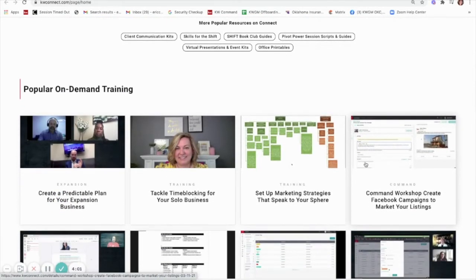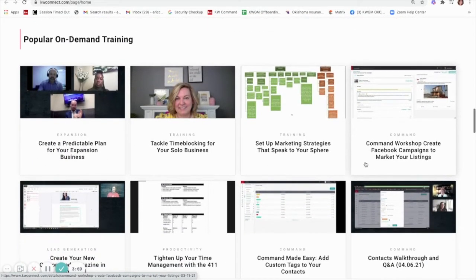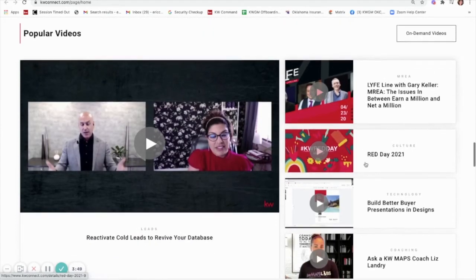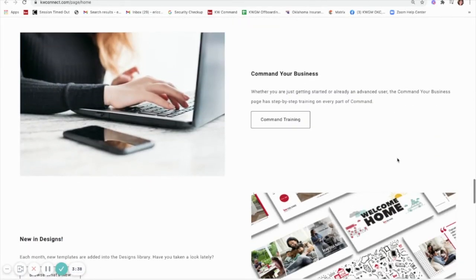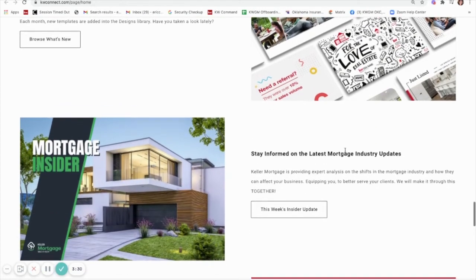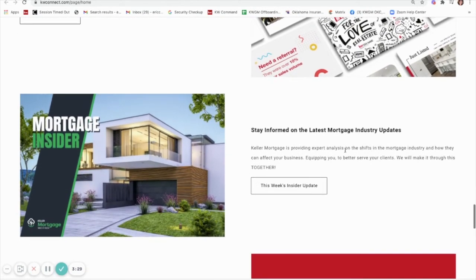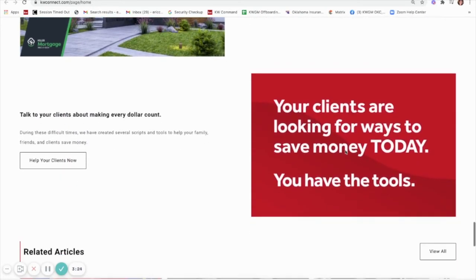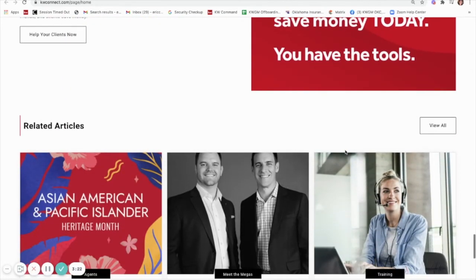There's popular on-demand training and this updates constantly. We've got popular videos here and there's also featured content. This will take you to Command Your Business and give you lots of training in command. This is an update on new designs, and then you can stay informed by just clicking on the many articles that are posted here on a daily basis.